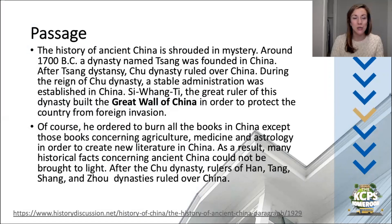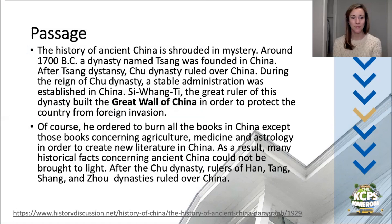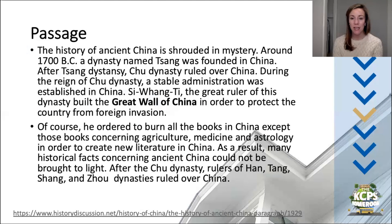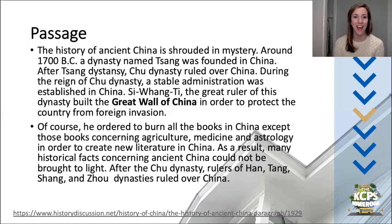I'm going to give you 30 seconds to reread the passage. After rereading the passage, can you come up with the main idea? Another tip and trick — say it out loud to someone around you. What is the main idea of this passage?